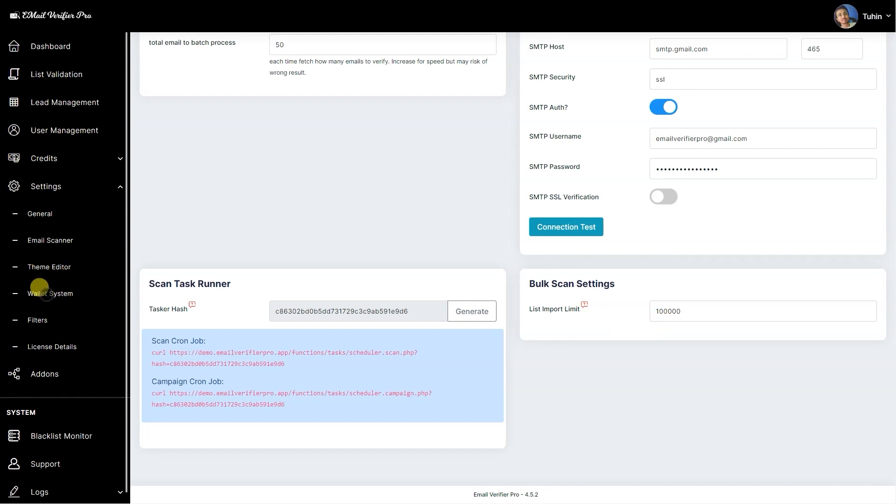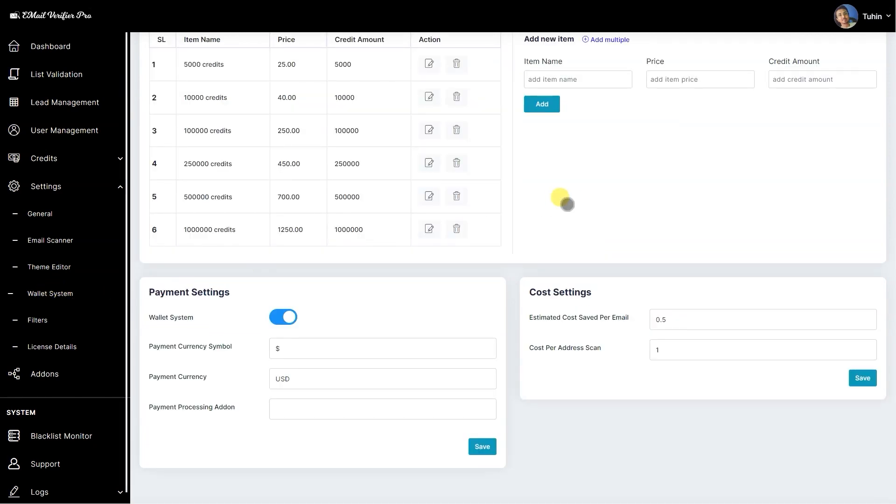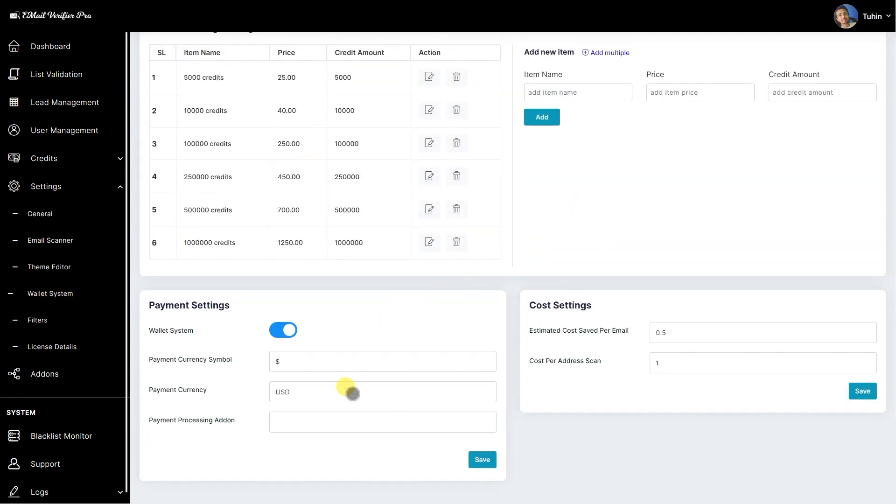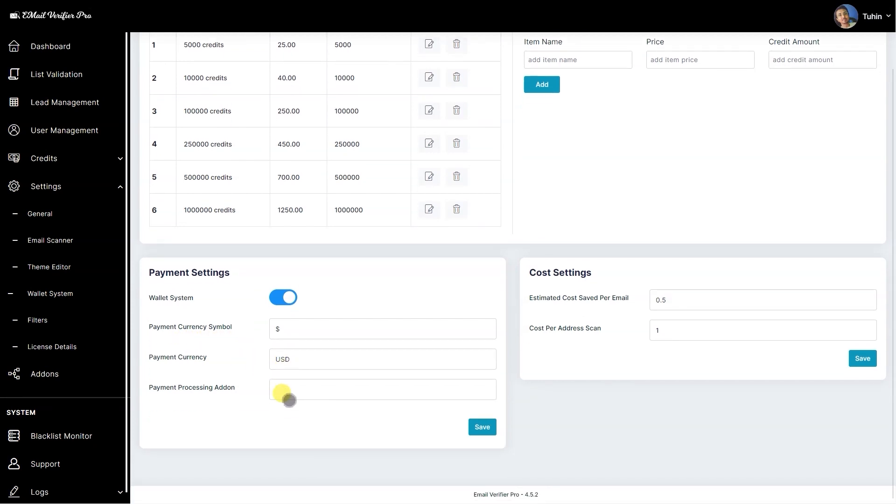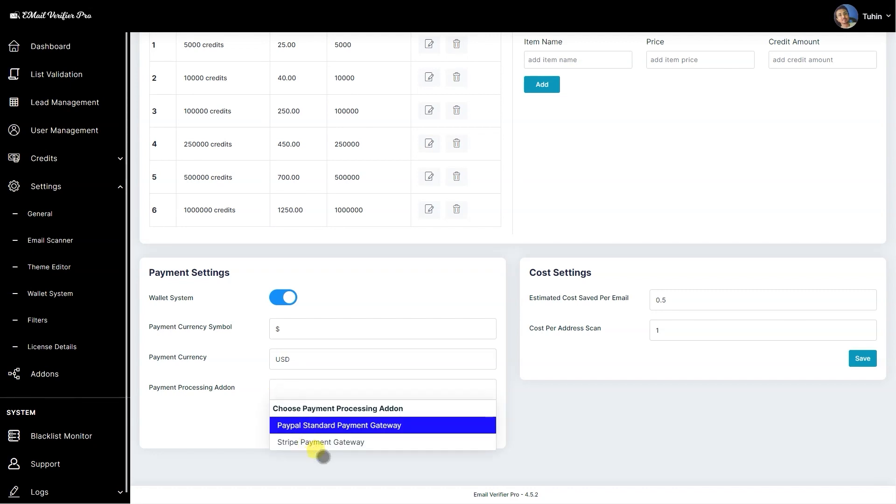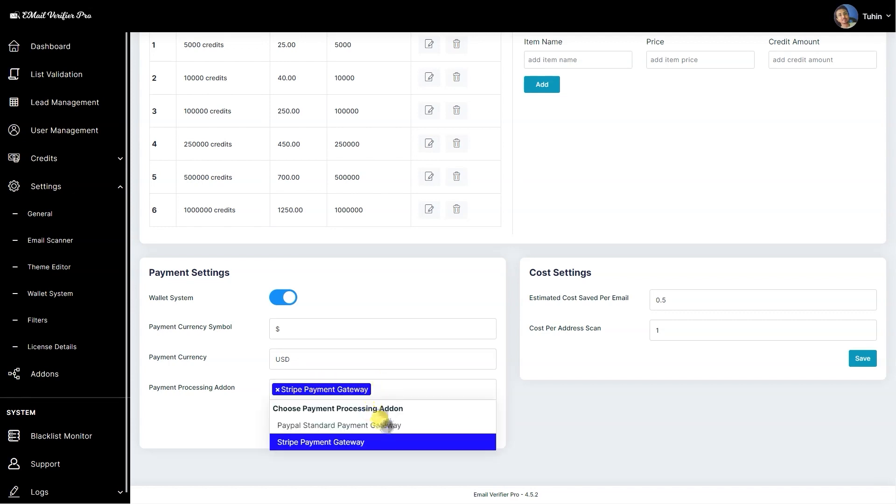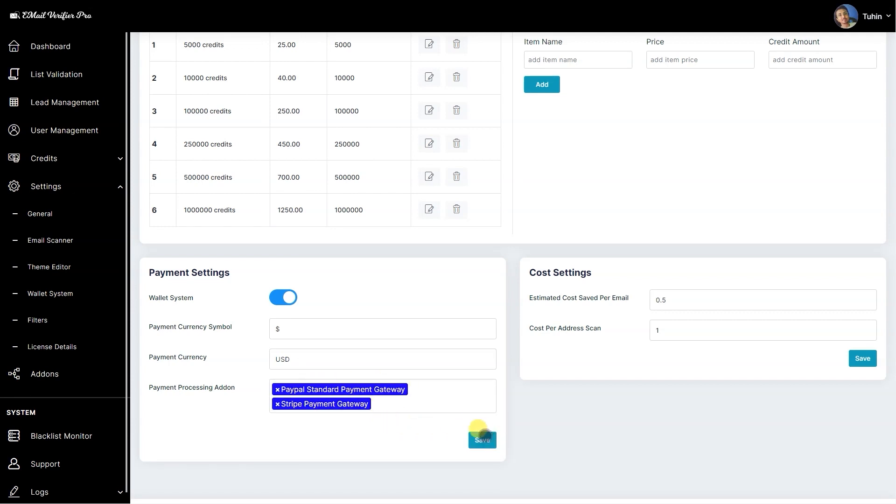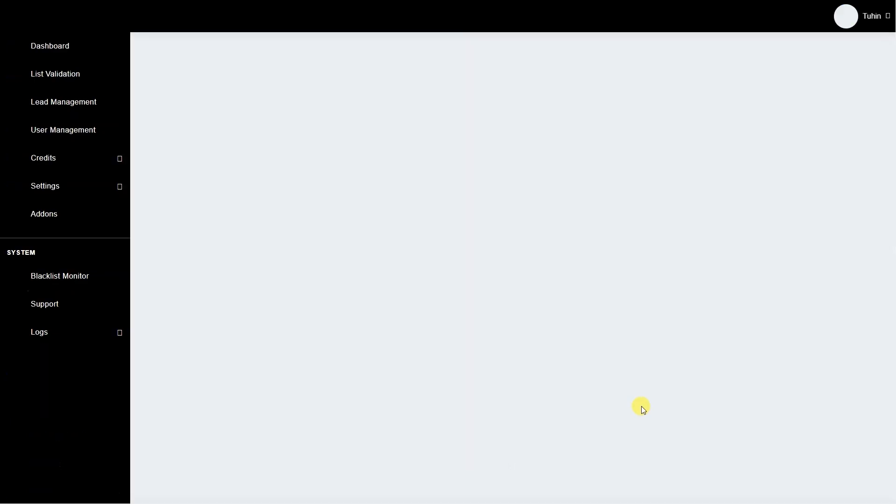Let's go to the wallet system. There's nothing much has been changed except we have added two options like payment currency symbol and payment currency which you can apply here. As usual we have the add-ons active here. You can select it for activating them and it will give you two more options specific to those payment gateways.